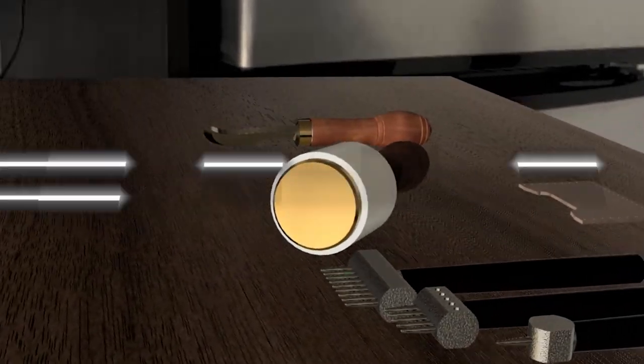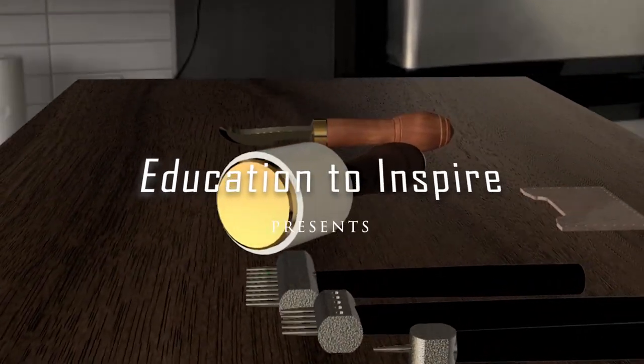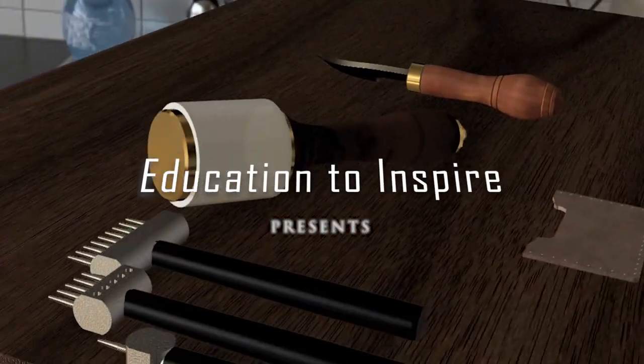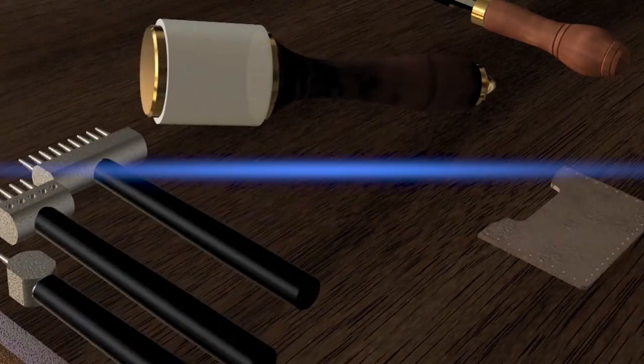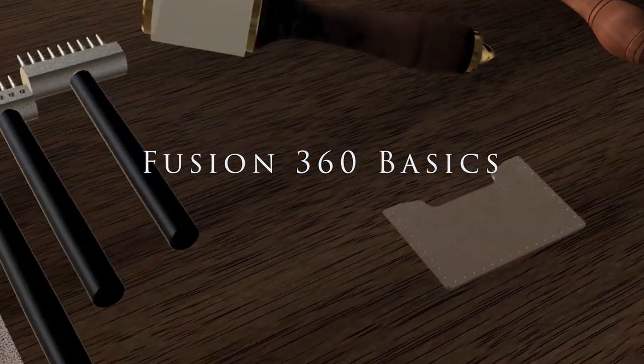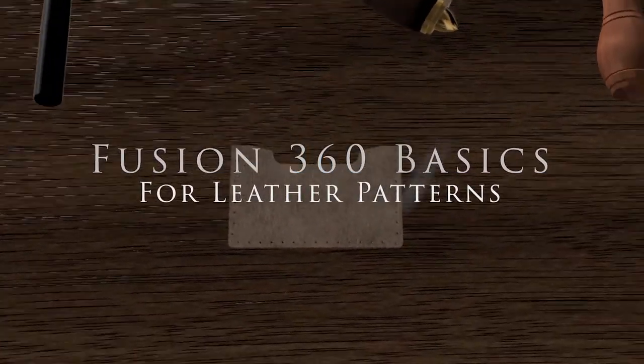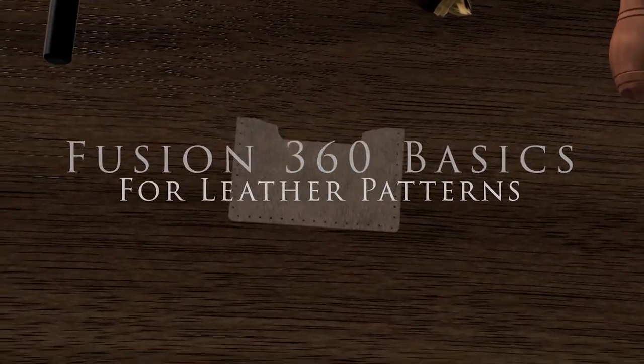Today I'm going to break down Fusion 360's vast functions and show you a beginner's guide to the most useful features for leatherworking.